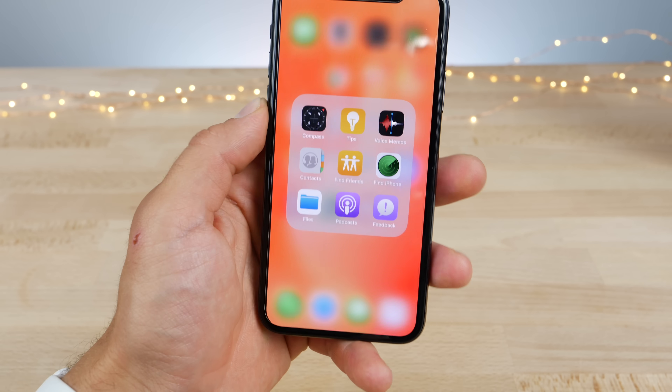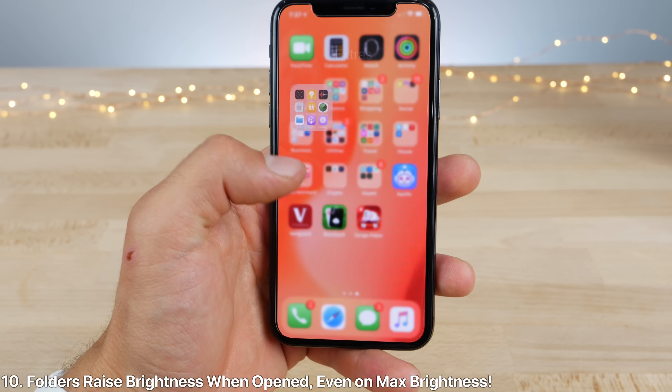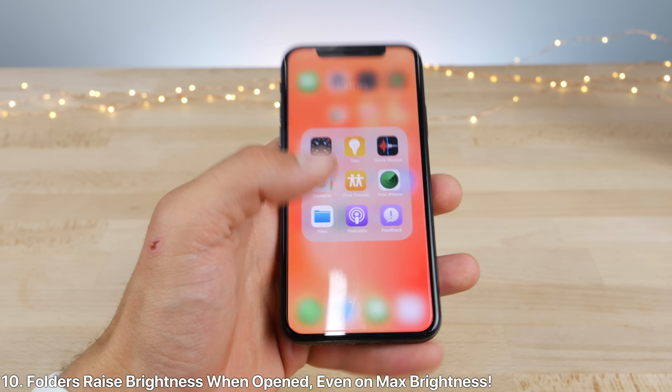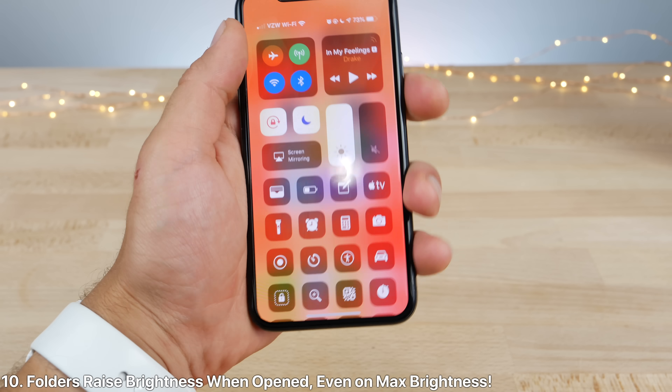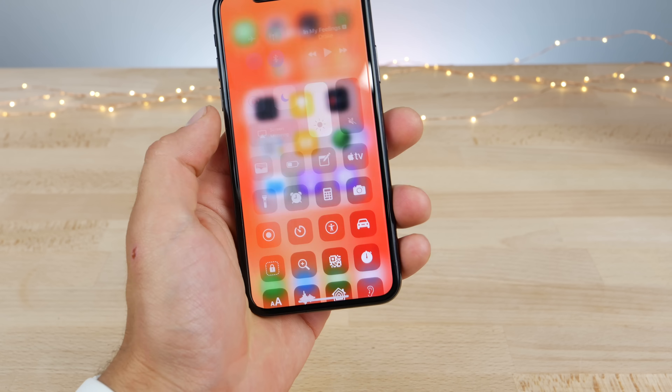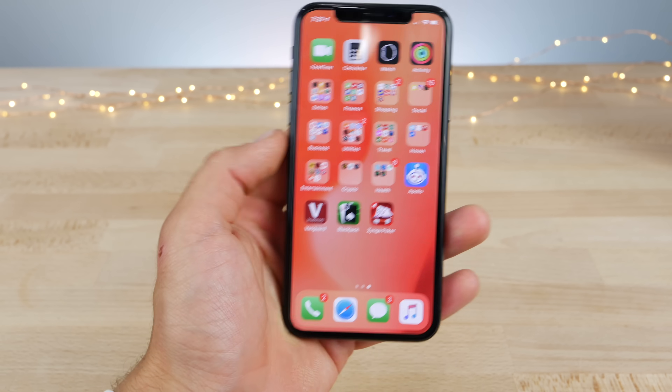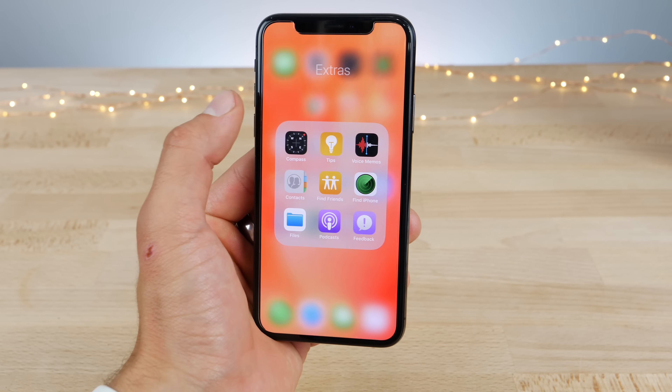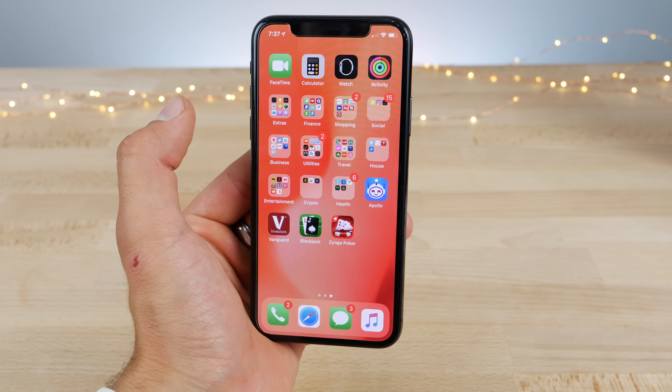I'm really not sure if this is intentional or not, but when you launch a folder, the screen gets brighter — and that's beyond the max brightness already. It's kind of interesting; I'm sure it's a bug, or maybe not.